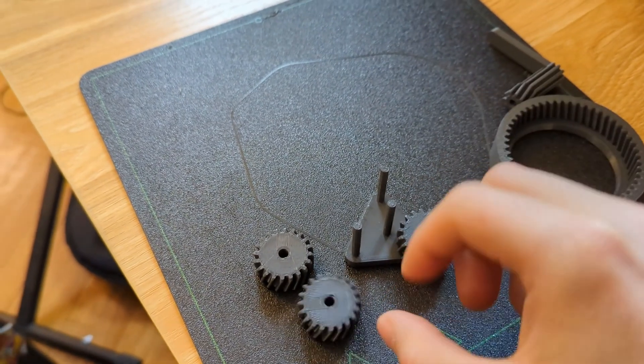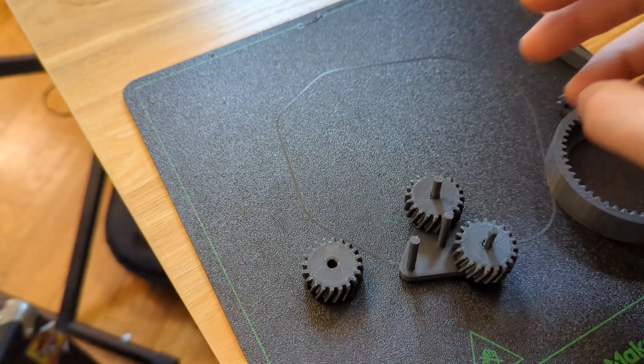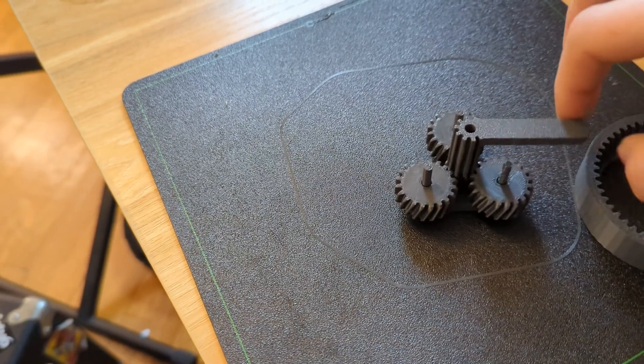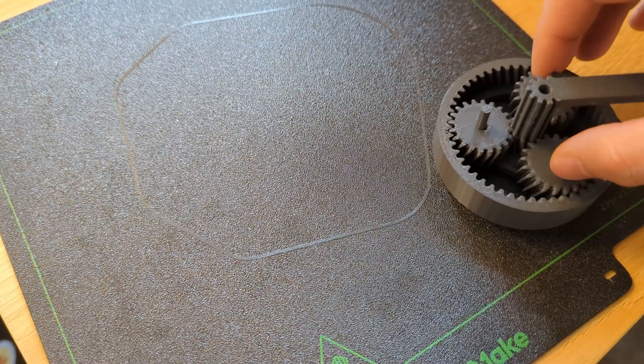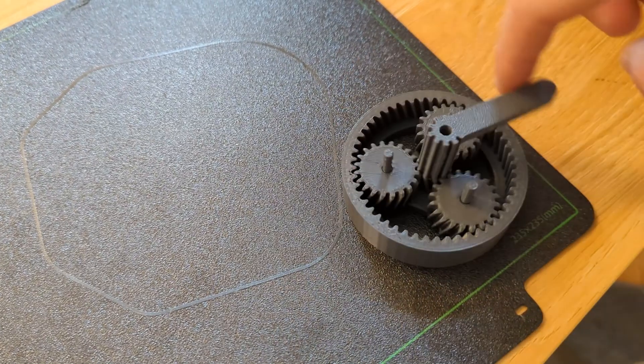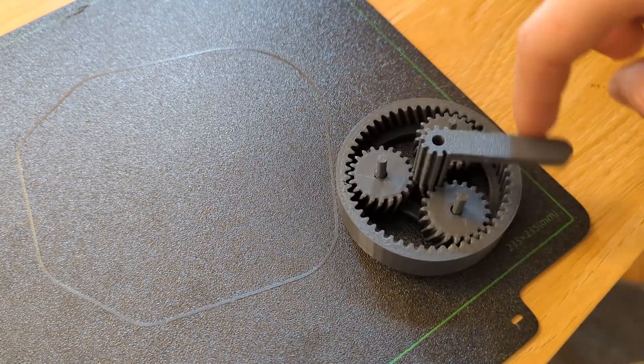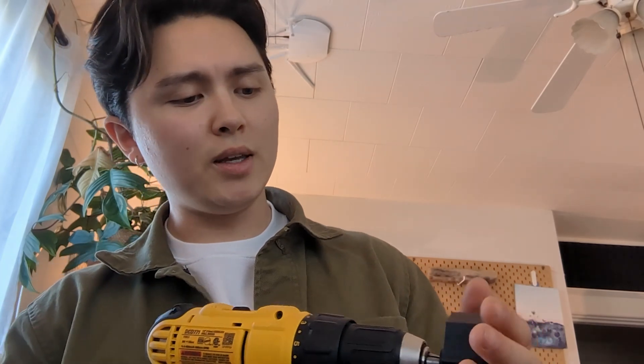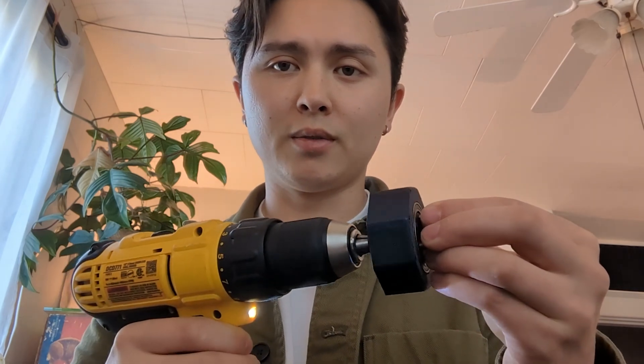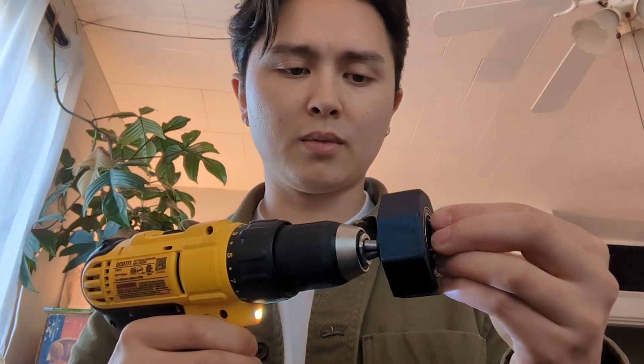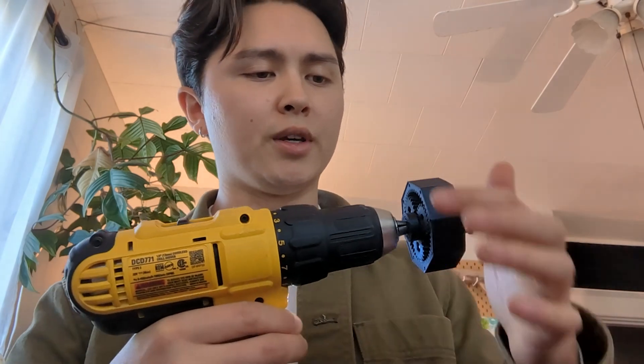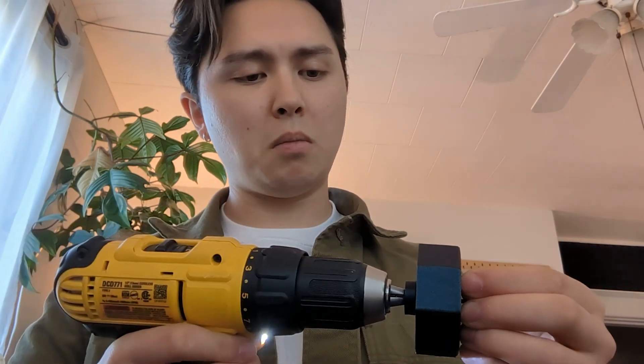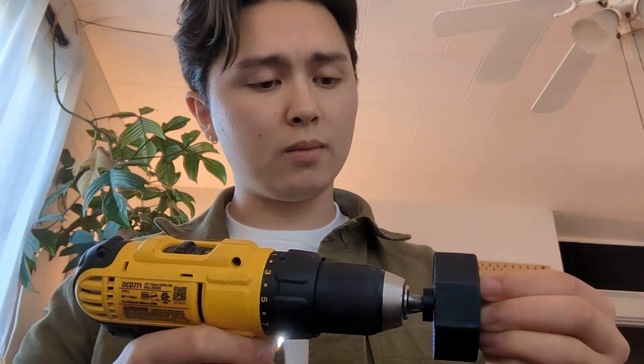This is called a planetary gearbox because it has these planet gears that revolve around the center, which is the sun gear. And then that's all inside of a ring gear. And that's pretty smooth. I think that worked well. So the funny thing about these gearboxes is you can decide which output you want it to be. Because if I hold the outside, it'll spin the middle one. But if I hold the outside one, it'll spin the housing. So we could just put the wheel on the housing there and just spin it like this. Honestly, maybe not the worst idea.